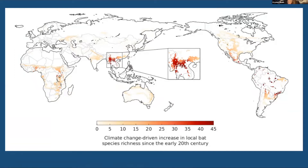SARS-CoV-1 is the original SARS from 2003 — the bat reservoir host with a palm civet intermediate host that spread to humans and killed a few hundred people. SARS-CoV-2 is the current virus we're dealing with; it's the virus that causes the disease COVID-19.